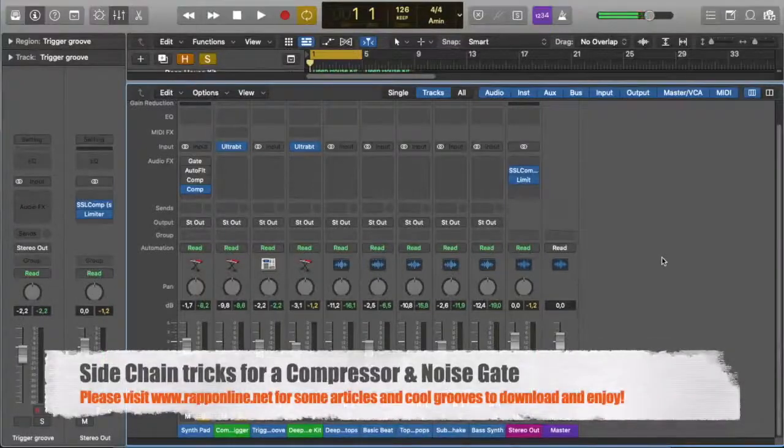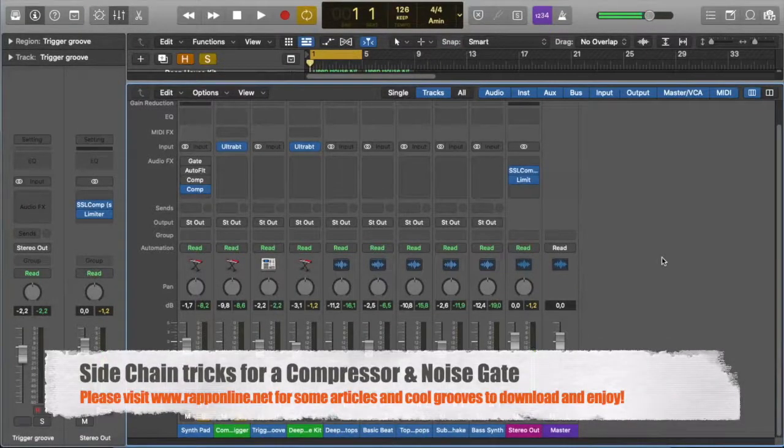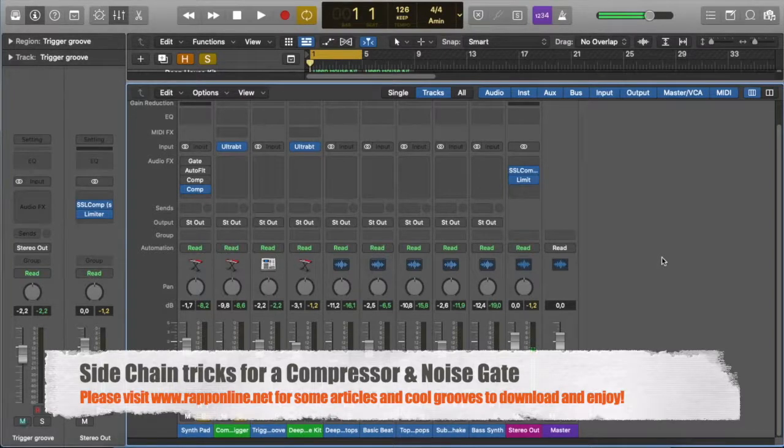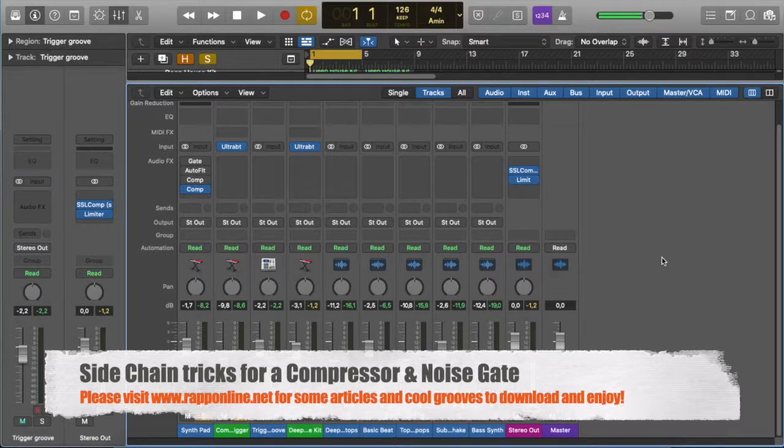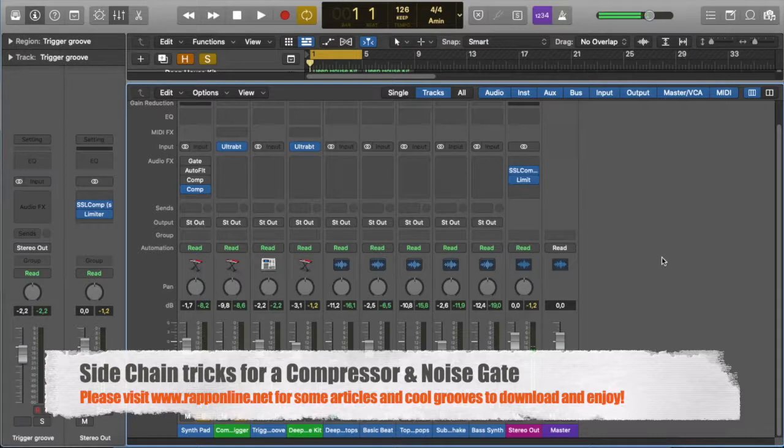Hi, it's Bronwyn from RAP, and today I want to chat about some side-chaining tricks for both the compressor and the noise gates. So, what exactly is side-chaining? Well, simply explained, side-chaining in compressors and noise gates is a production technique that's used in so many different ways to achieve specific results.